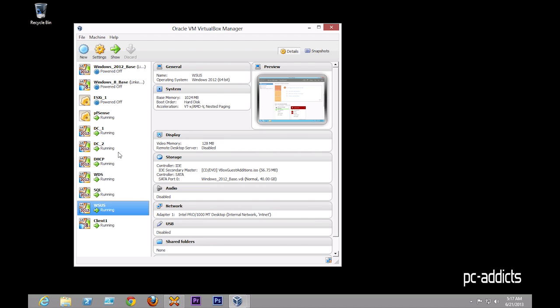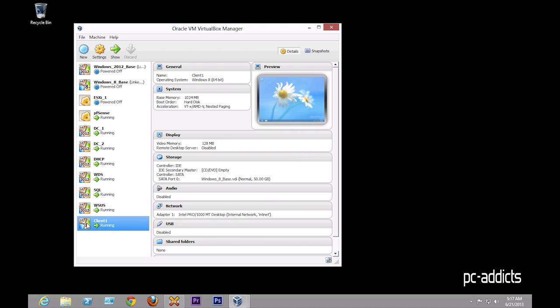These are going to be future videos that I'll be setting up, and I will be setting up another SQL server later, too, for a video. But yeah, this will handle Windows updates for all our client machines. And then, of course, I got one Windows 8 client, just so I can test out group policies and all the other good stuff.